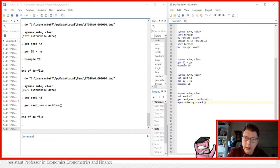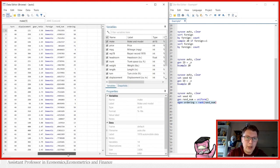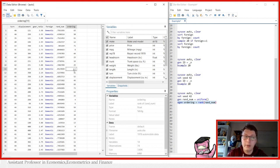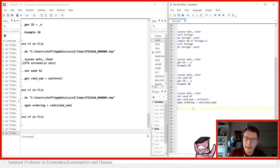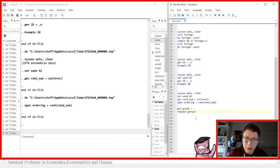We use egen to generate a variable called ordering, using the rank function to rank all these random numbers. This generates a rank from 1 to 74 — one being the smallest random number assigned and 74 being the highest. Looking at the data: here's the random number given to every car and here's the ranking. If you're unsure how gen and egen work, go back and check the video I made on that.